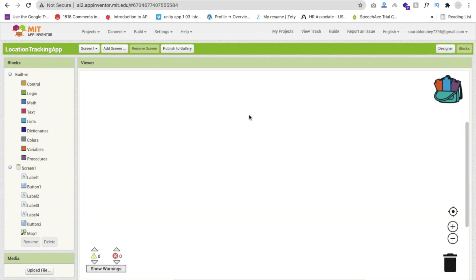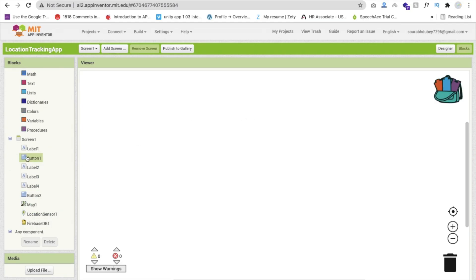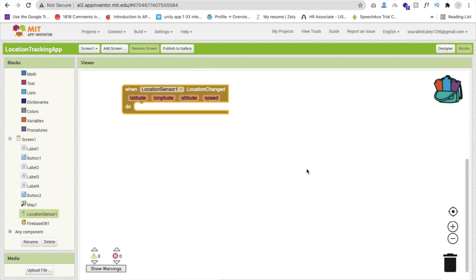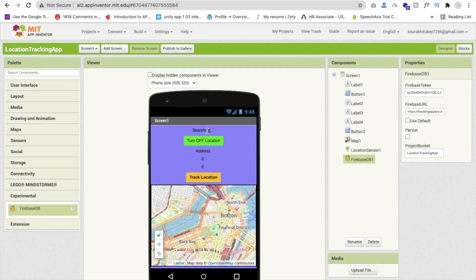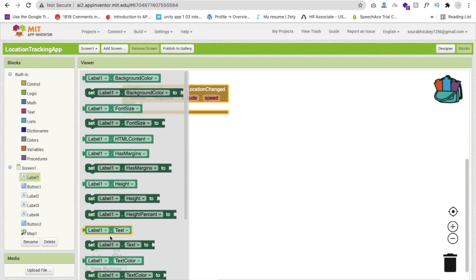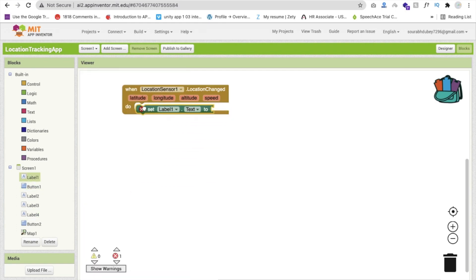Now go to blocks. Whenever someone opens our app, we need to fetch the location. Click on the location sensor. Whenever the location is changed, we will update our label value — the one that says searching, which is label 1. So we will set label 1 text to update it.